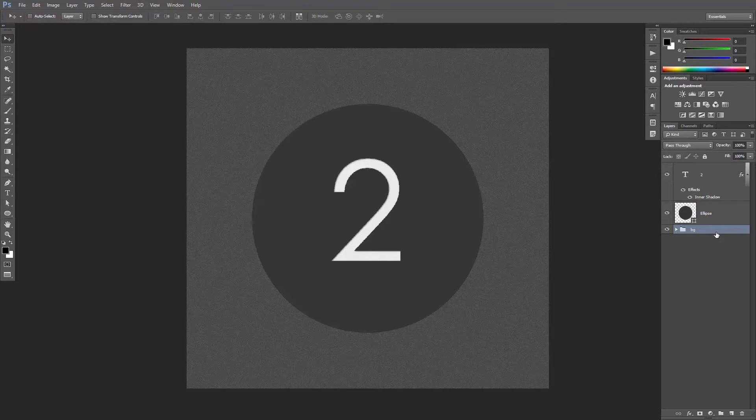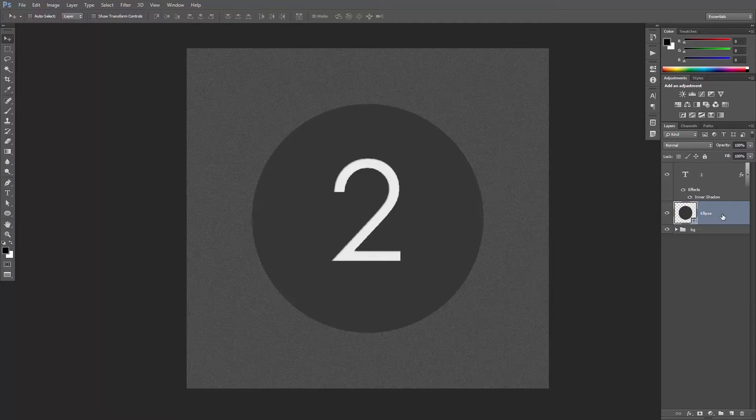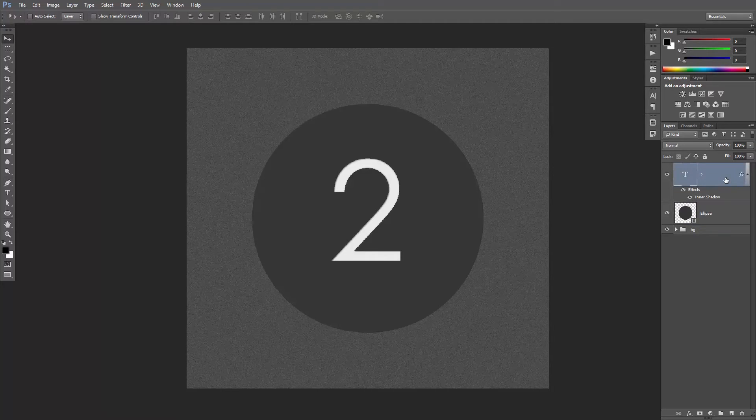Here I have a background, a dark gray circle created using the ellipse tool, and the number 2 with some inner shadow. Let's create the button.